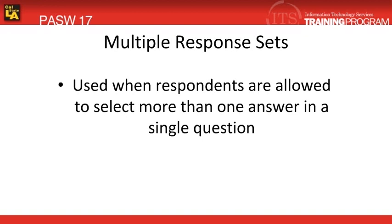Multiple response sets are used when respondents are allowed to select more than one answer in a single question. The following module will show you how to define a multiple response variable set, and then use that to run a multiple response frequency analysis.